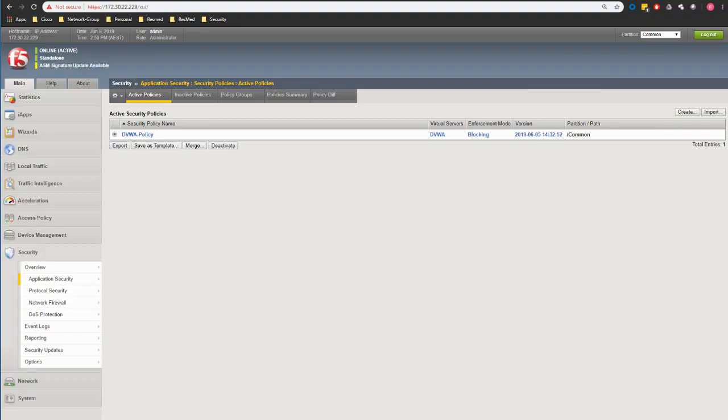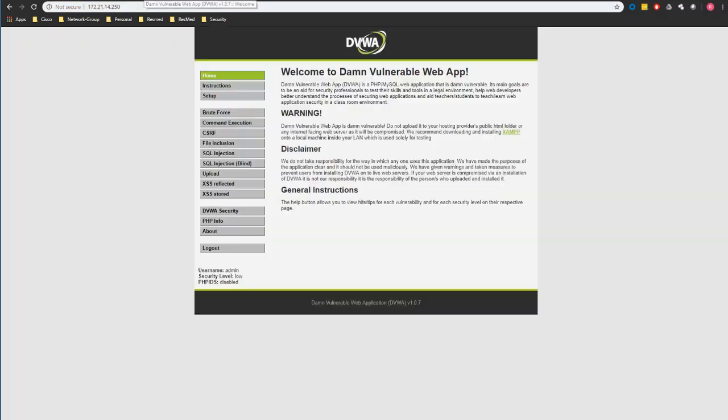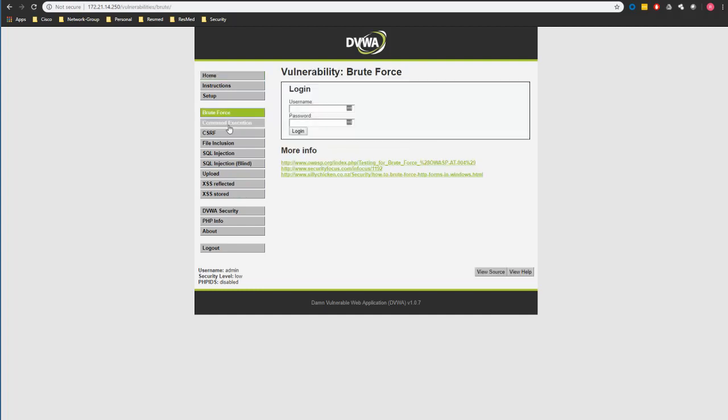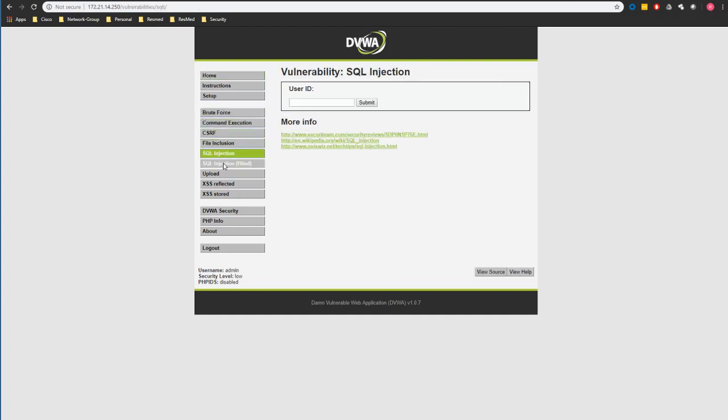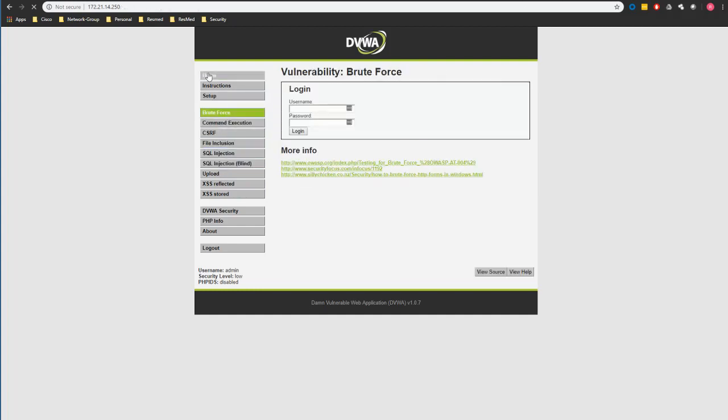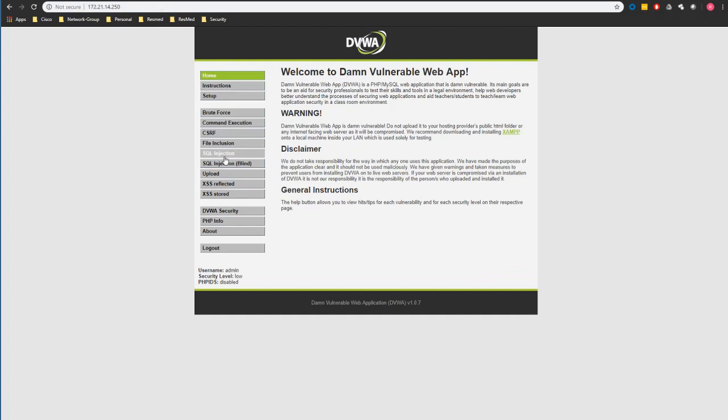So I'm just going to head over to my F5. As you can see we already created this policy DVWA policy and it is already in blocking mode. We have our DVWA here and basically all the tabs are operational and they're working properly. There is no problem there. This is what we did last time to make sure that the application is operating properly.